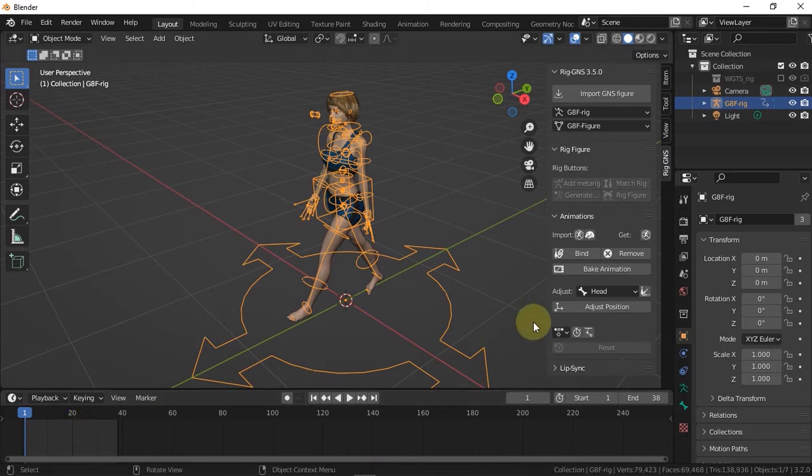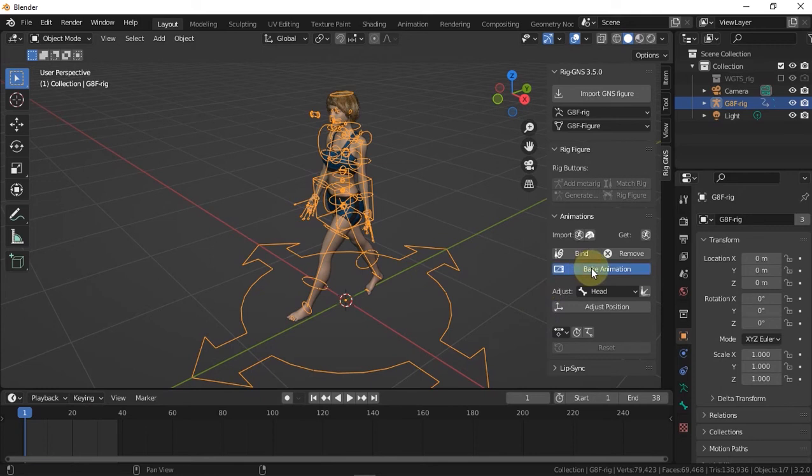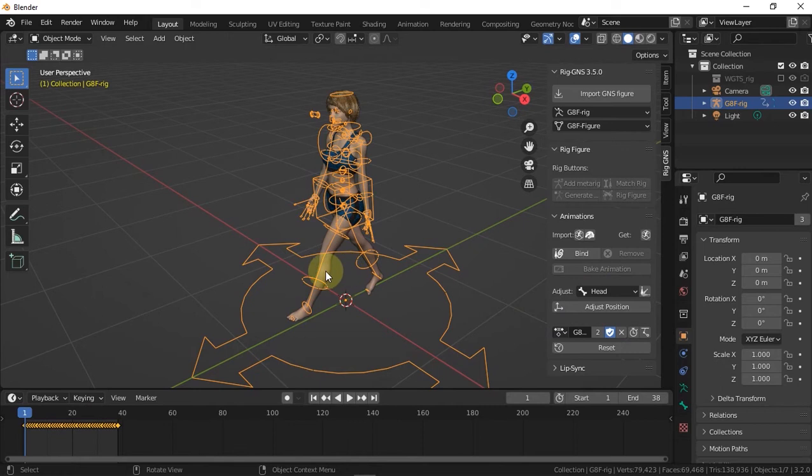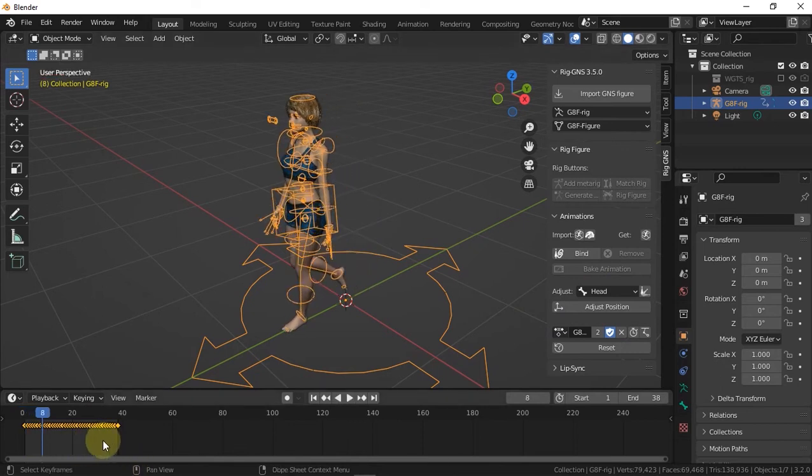And to do that, I'll simply click this bake button here in the animation tab. Alright, so now we should have the keyframes on the timeline.